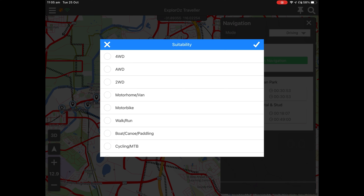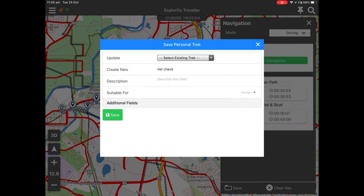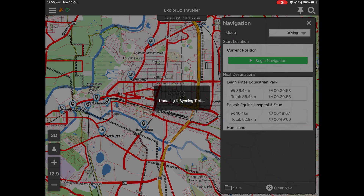Select from the list — there's four-wheel drive, two-wheel drive, motorbike, that sort of thing. As soon as that's saved, it's going to make it easier for you to use filters in the map layers to determine what types of treks you want to view at any point in time.